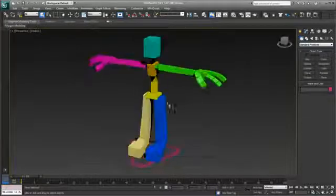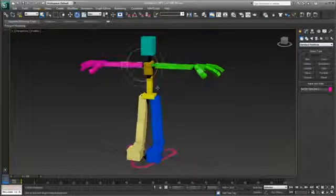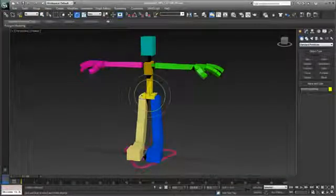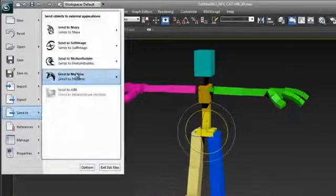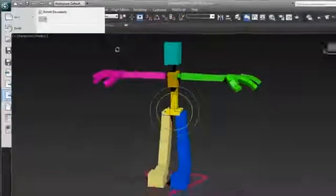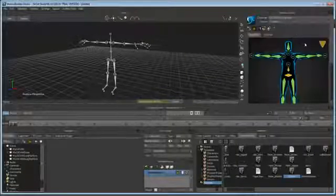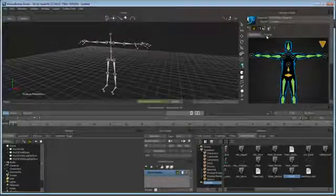In 3ds Max 2013, CAT is now compatible with the HIK solving system used in MotionBuilder 2013 and Maya 2013. It's now possible to easily move rig and animation data between platforms using the one-click workflows.